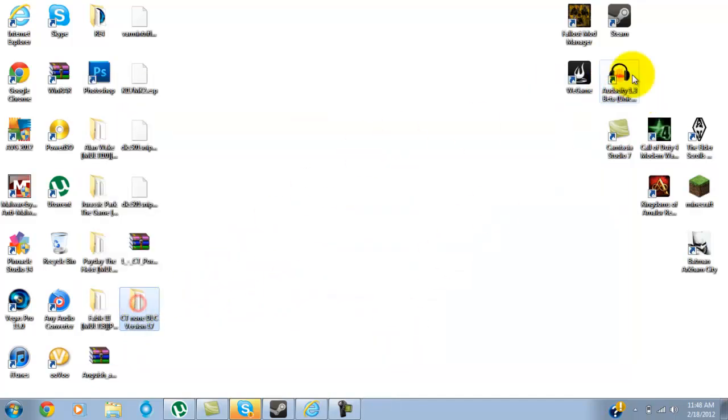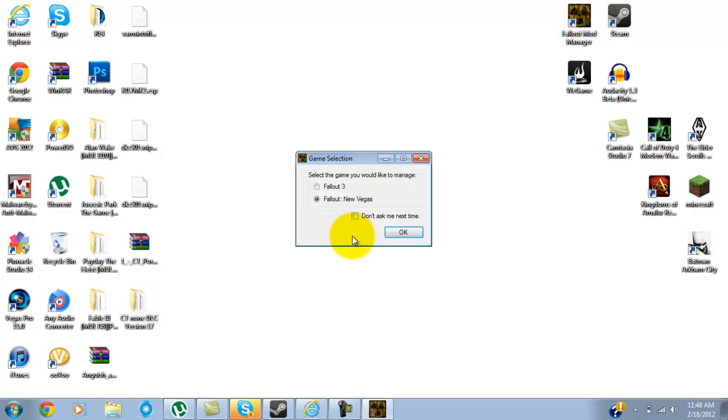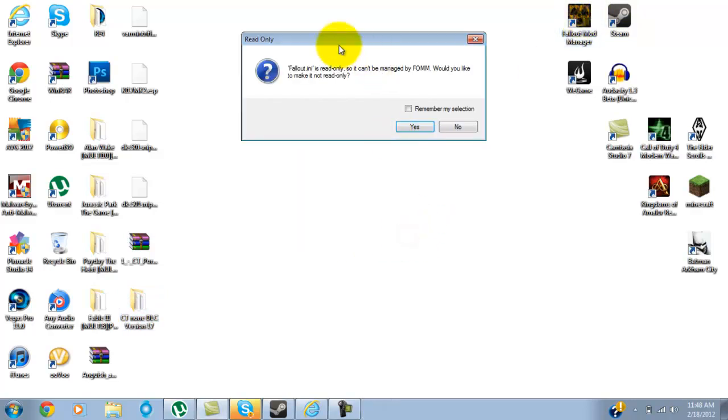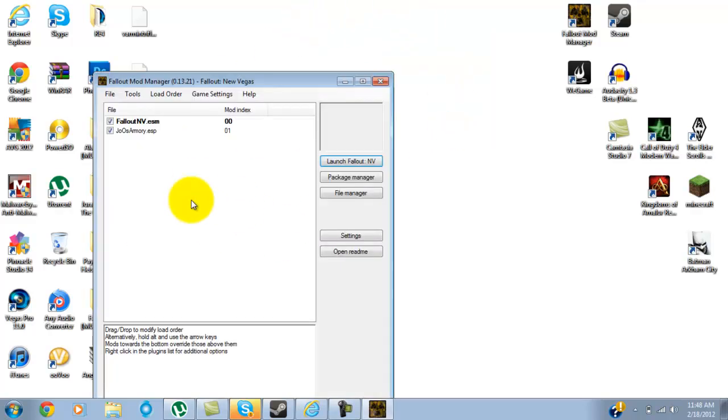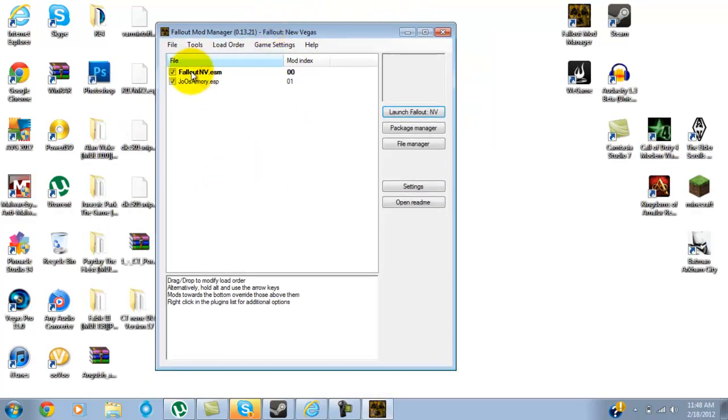So you open the mod manager. I'm going to click on Fallout New Vegas, and as you can see, it works for Fallout 3 too. There's my JOOS Armory.